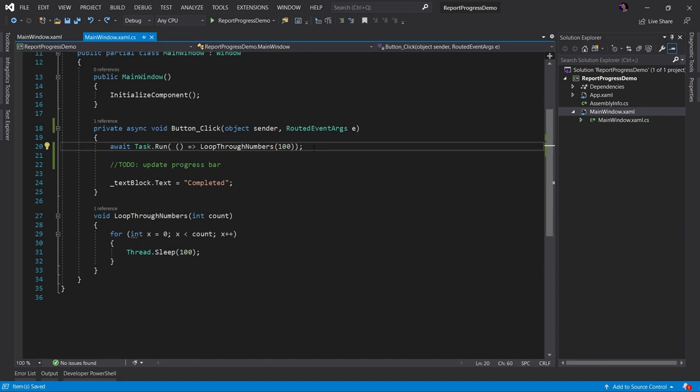Okay. So now we're back to where we started. We have an interactive UI. It's not blocked anymore. And our loop through numbers method is running on another thread. Awesome. This is great.